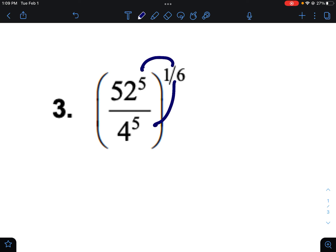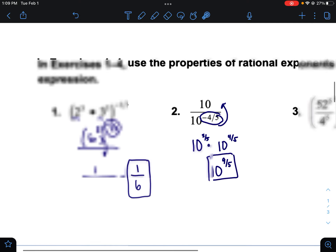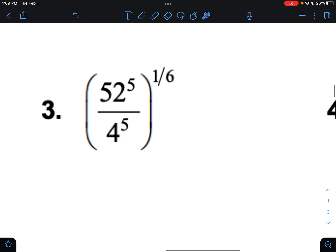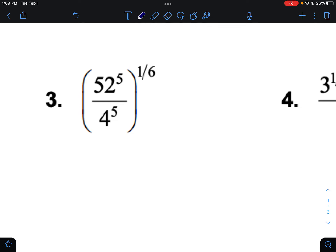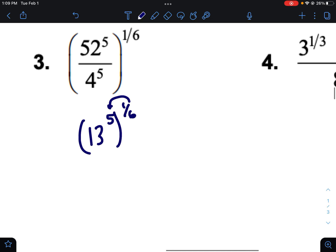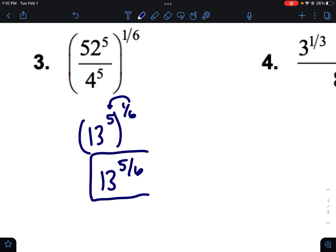Here we have a power to a power, but first notice we have two things inside with the same exponent — similar to example one, you can multiply the bases. Over here, since they have the same exponent, I can divide the bases: 52 divided by 4, since they both have the same exponent, gives me 13. So I get 13 to the fifth power to the one-sixth. Power to a power — just multiply: five times one-sixth is five-sixths. You have 13 to the five-sixths.